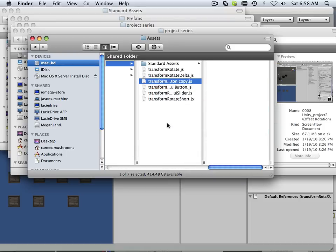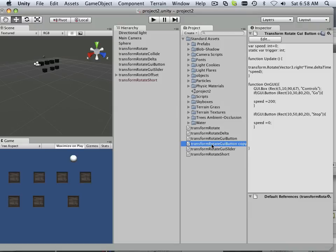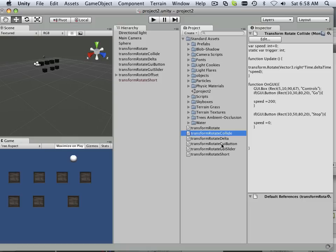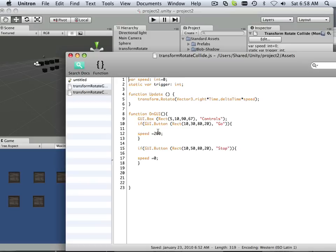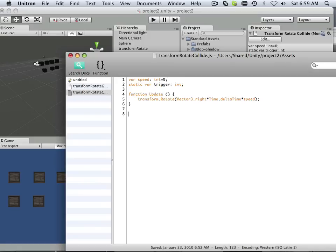So duplicate. And rename it. Alright. So in this case, I don't need a GUI interface. So I'll get rid of that example.